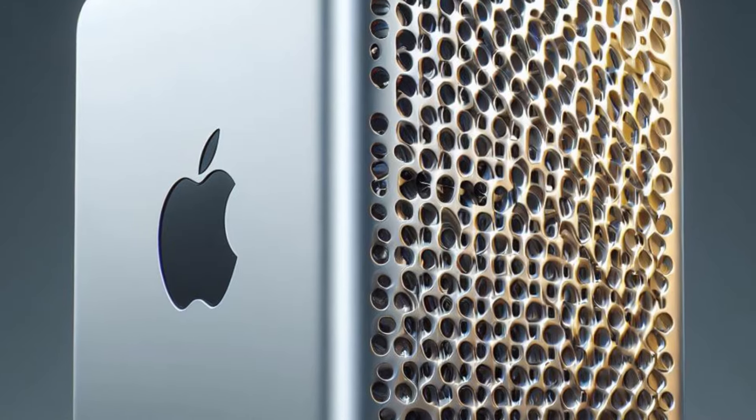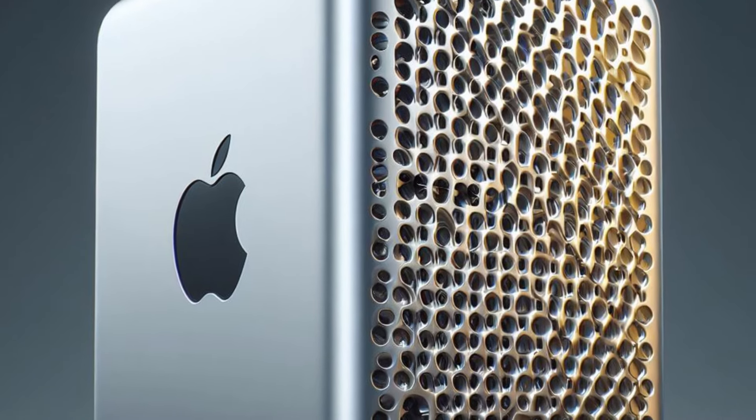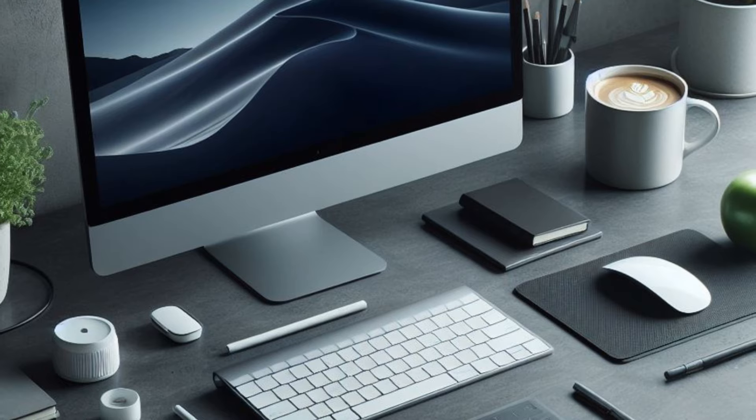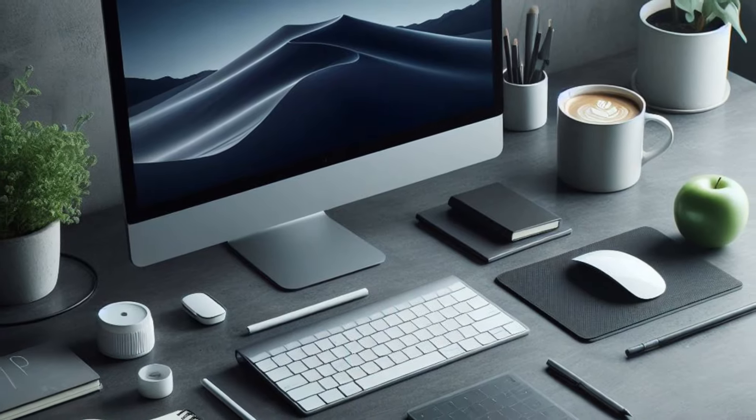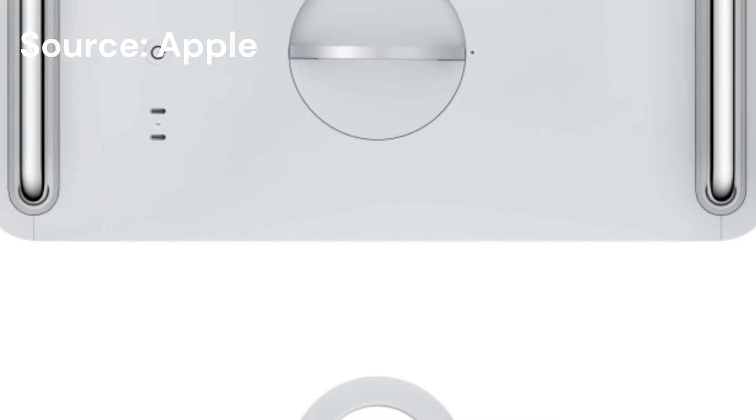For professionals requiring such versatility, the Mac Pro is an indispensable tool, despite its hefty price tag.